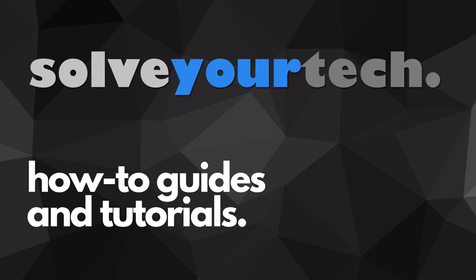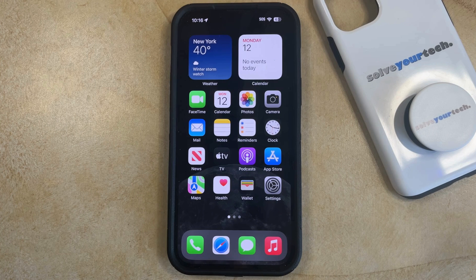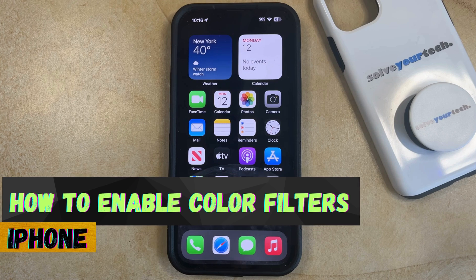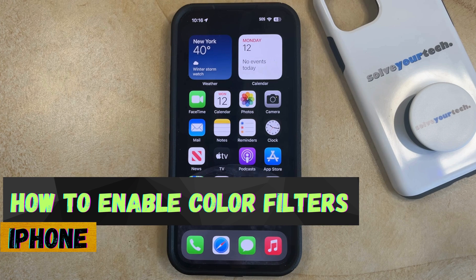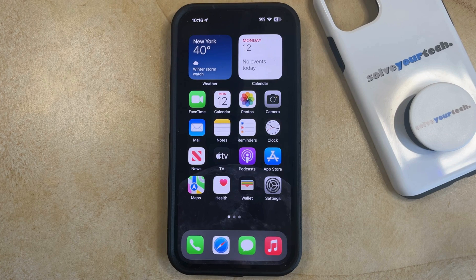SolveYourTech.com, your source for how-to guides and tutorials. Welcome to our video about how to enable color filters on an iPhone in iOS 17. If this guide helps you out, then please consider subscribing and liking this video.